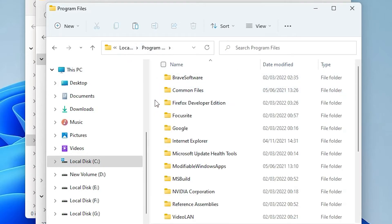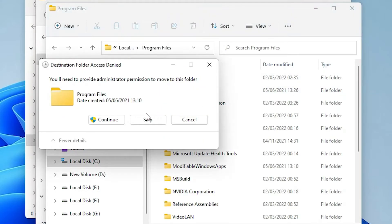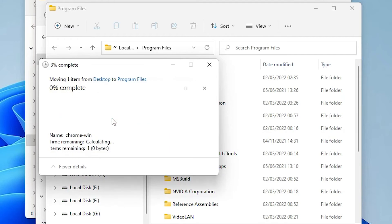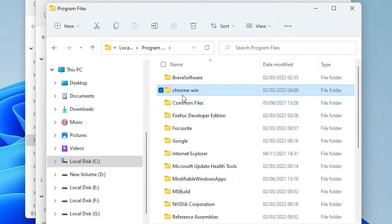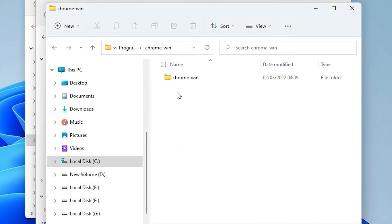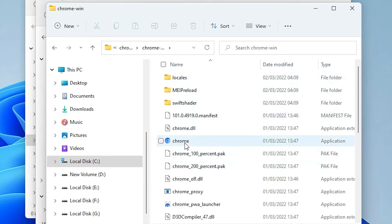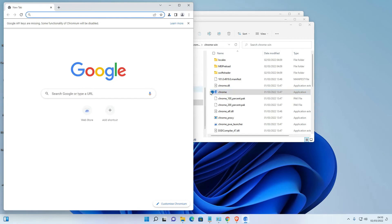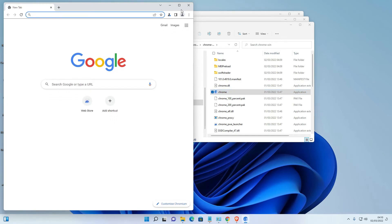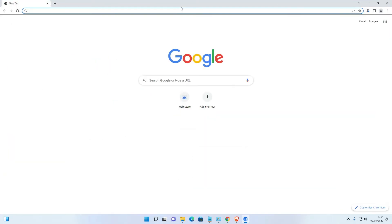And paste it here. Now here is the Chromium, just double click on it, and here is our web browser. So guys, this is the simplest way to download and install Chromium web browser in Windows 11 operating system.